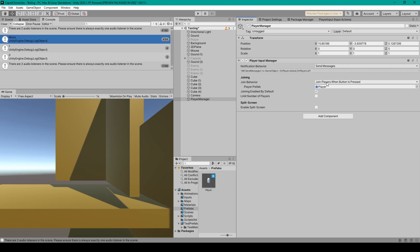Next, they have this drop down menu for the join behavior, and they have three different options, but we're just going to leave it on join player when a button is pressed.